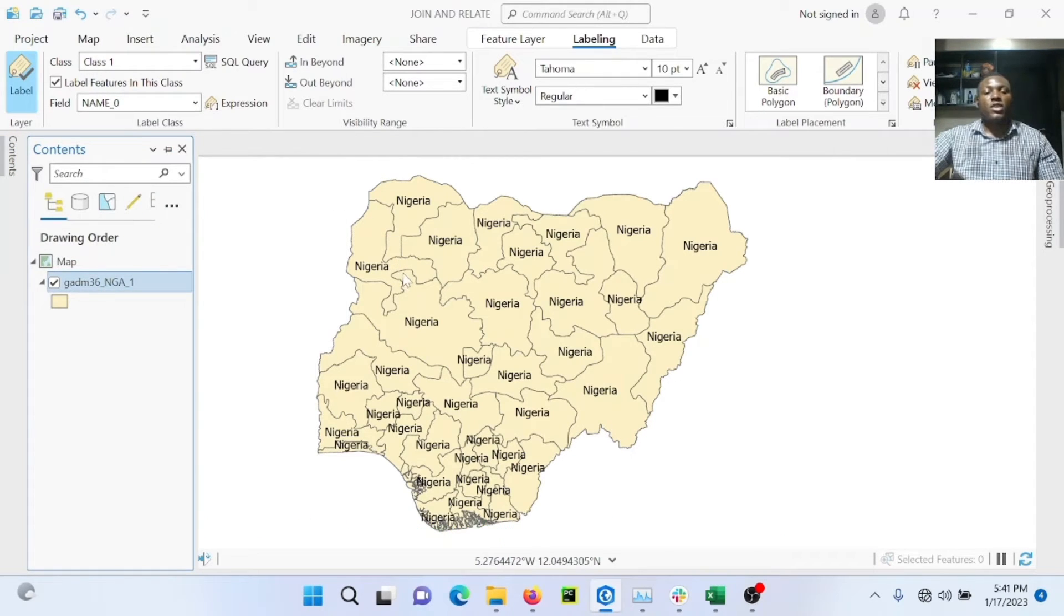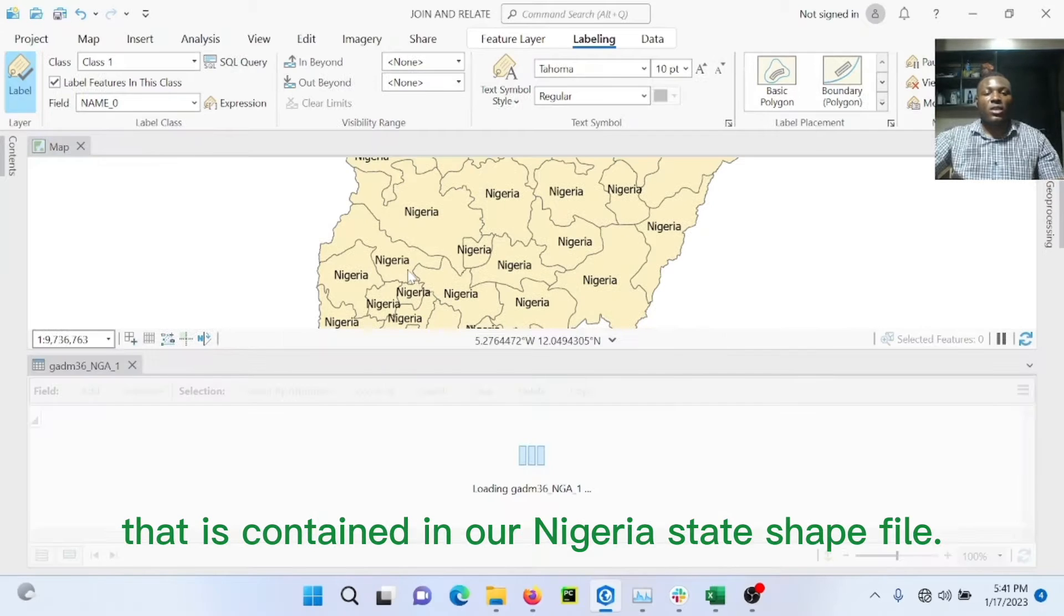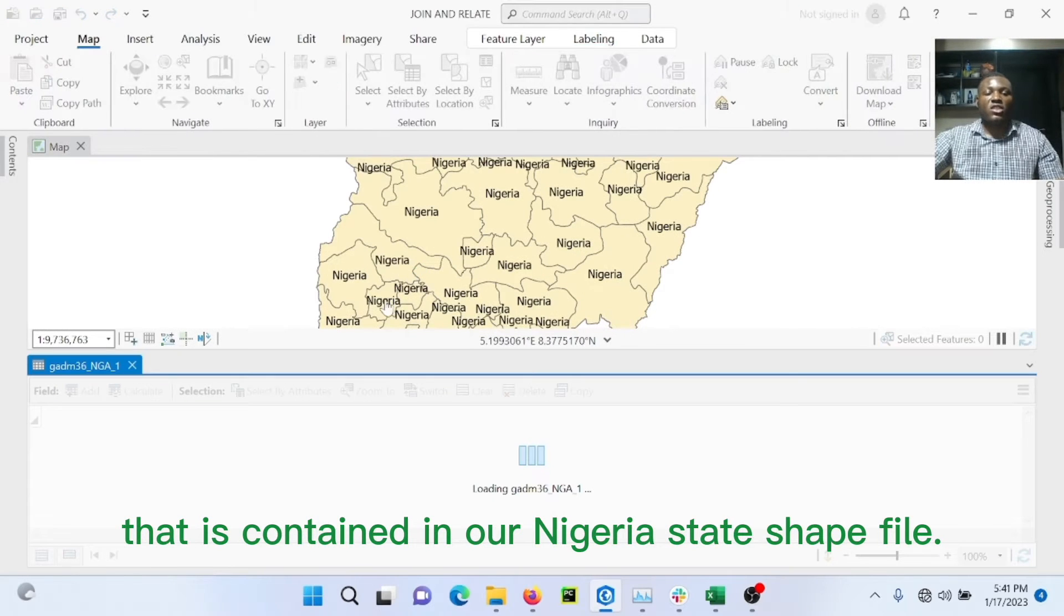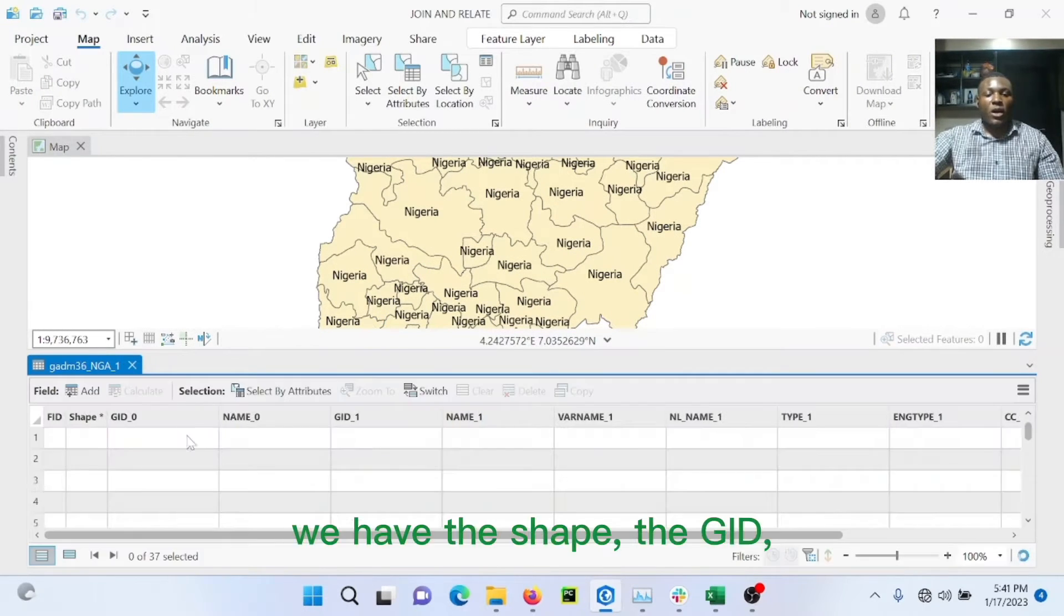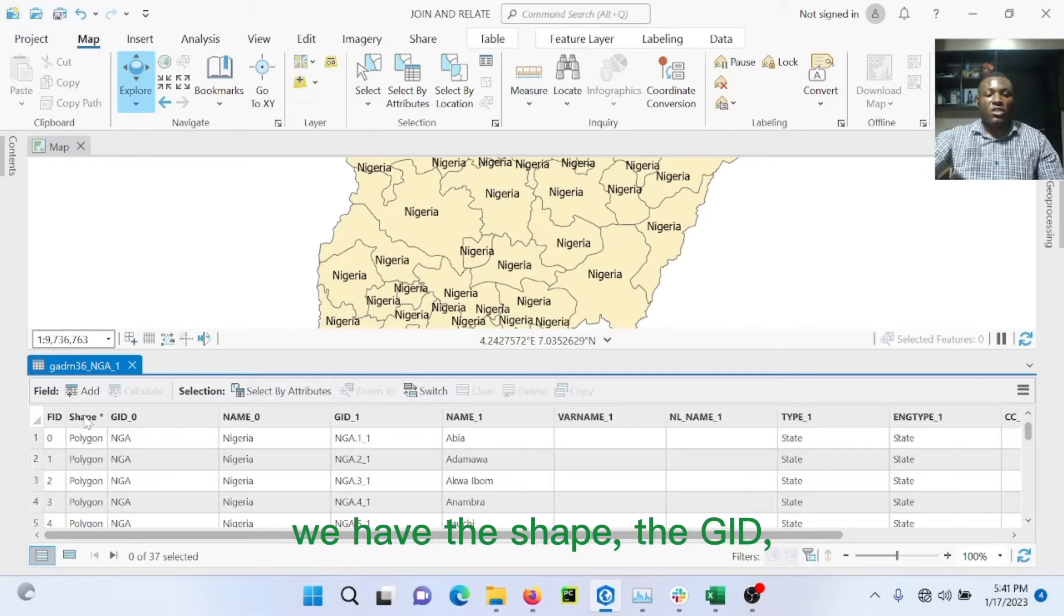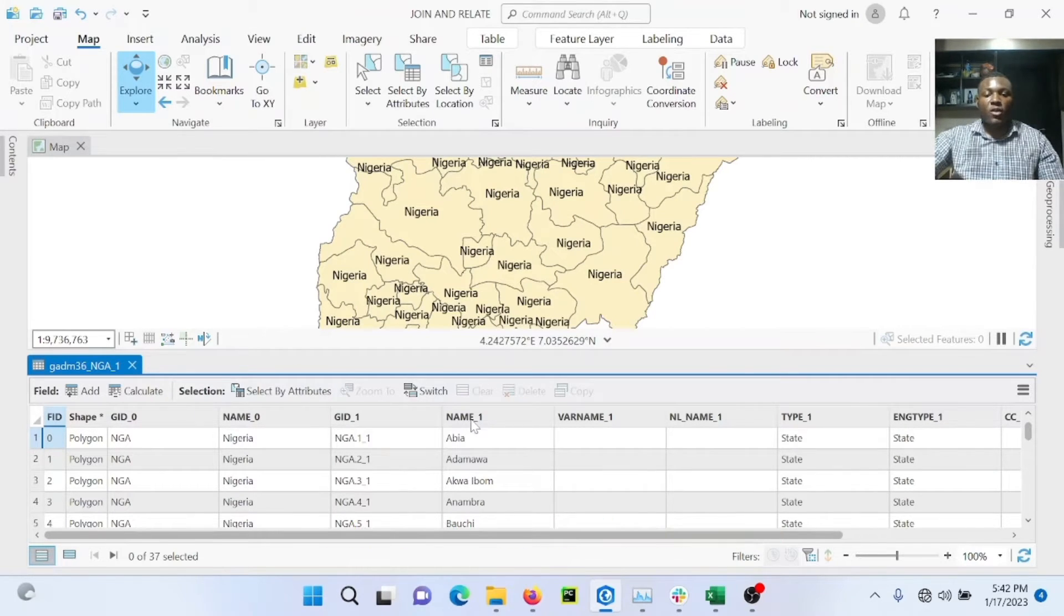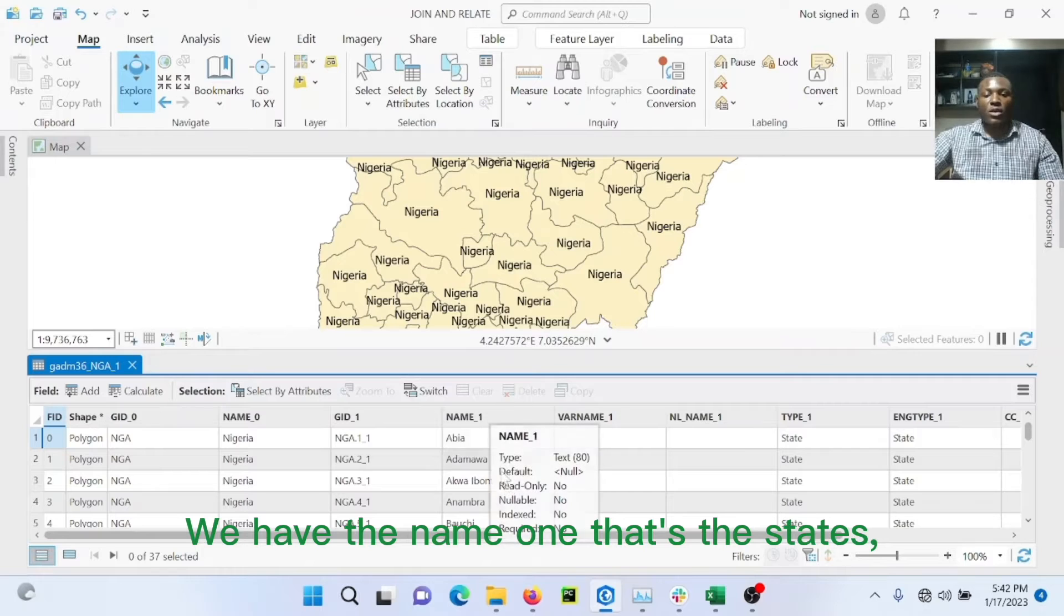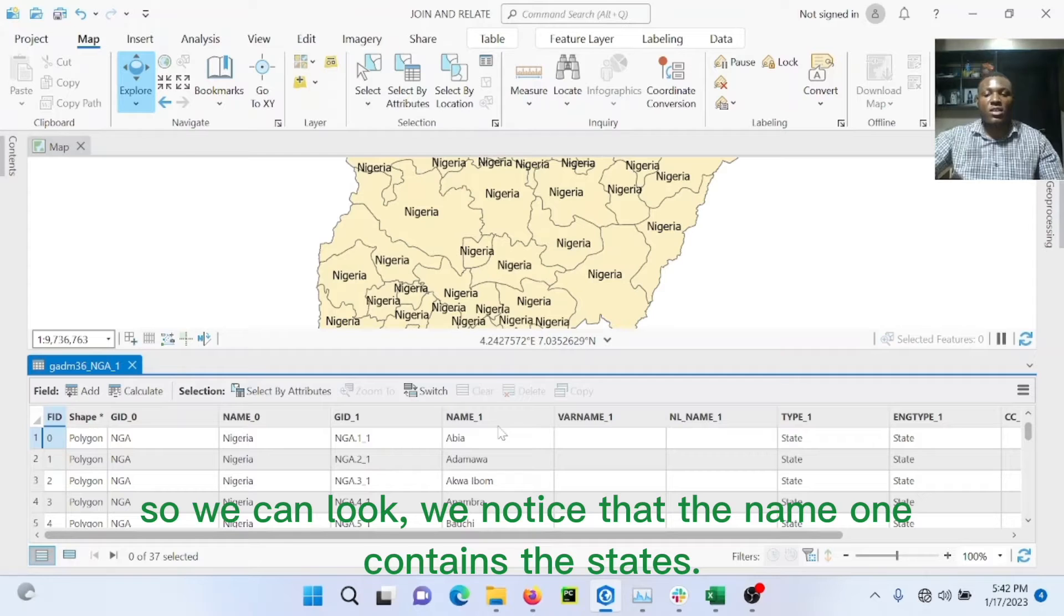To do that, you just go back to labeling, go to field, and select name_1. This will display everything that is contained in our Nigeria state shapefile. As you can see, we have the shape, the GID, the name, that's Nigeria, that's what we have currently. We have the name_1, that's the state. So you can look, you'll notice that the name_1 contains the state.